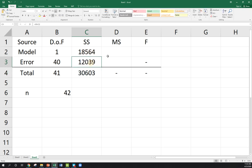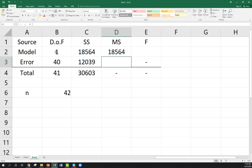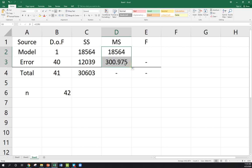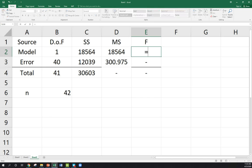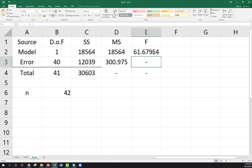To find my mean squared, that's simply my sum of squares divided by your degrees of freedom. So 12,039 divided by 40. You can do the same thing here. That gives me this. My F-test statistic is the ratio of your mean squared model to mean squared error. So there's my F-test statistic, 61.68.